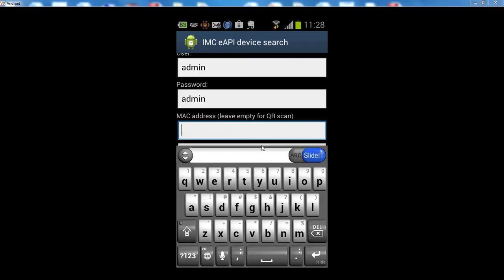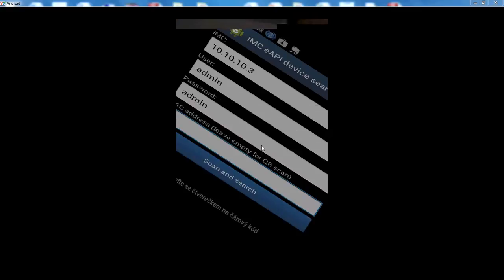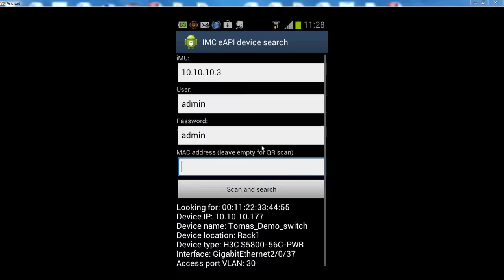I have prepared a QR code with MAC address in the form of a sticker which is right now on my PC. So let's try that. We minimize the keyboard, scan and search. Okay, here's my QR code. Let's scan it.